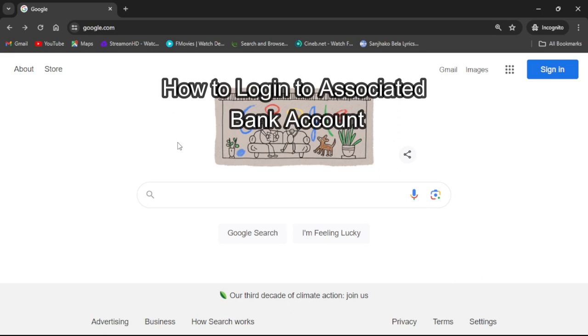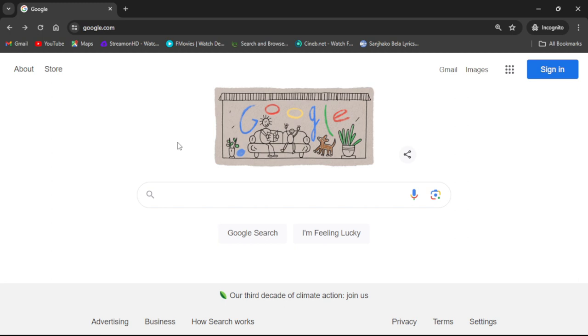Hey guys, welcome back to our channel Finance for Beginners. Today in this video I'm going to show you how to log into your Associated Bank account. To do so, follow some simple steps with me.